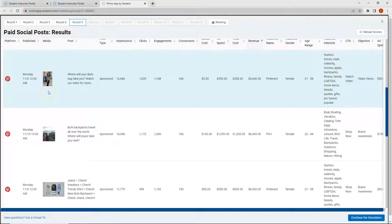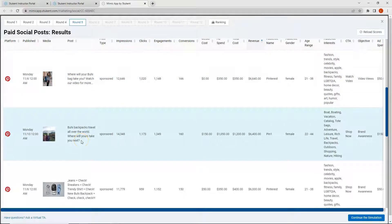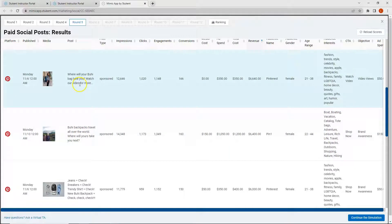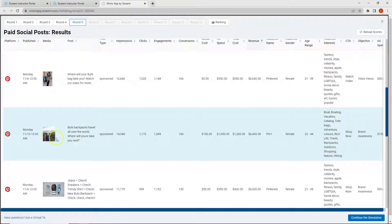If I look at my media and my post on Pinterest, I'm asking a question in both, which is good. However, my post from round four doesn't have quite the same outdoor vibe as my post from round five, especially in the visual.